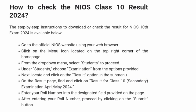Go to the official NIOS website using your web browser. Click on the menu icon located on the top right corner of the homepage. From the drop-down menu, select Students to proceed. Under Students, choose Examination from the options provided.